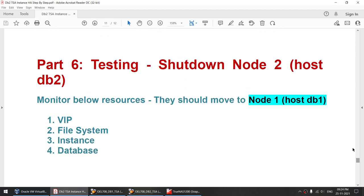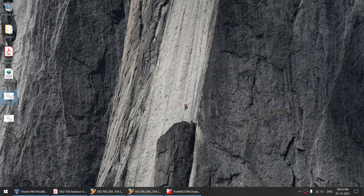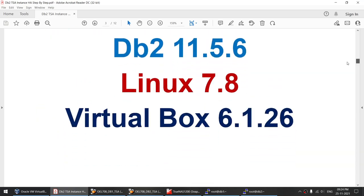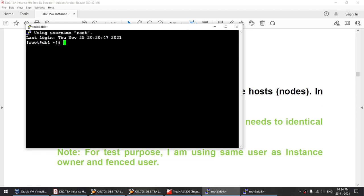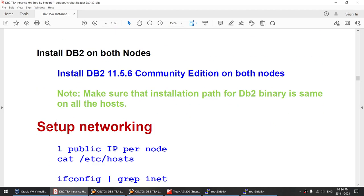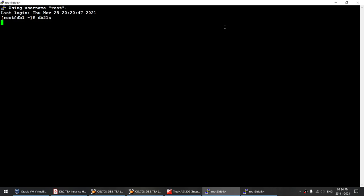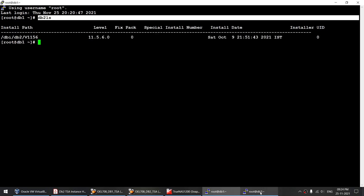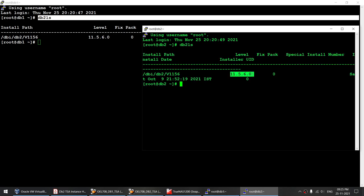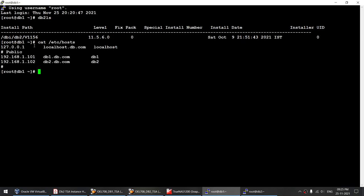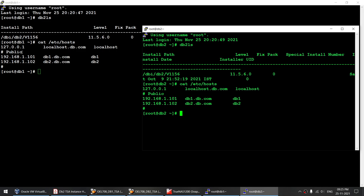Let's start the practical section. Node 1 is the white box and node 2 is the green box. These are DB1 and DB2. I'll verify DB2 11.5.6 is installed on both nodes using the db2ls command — you can see 11.5.6 on both. For IPs, using cat /etc/hosts, you can see I have only one IP: 101 belongs to node 1, 102 belongs to node 2.